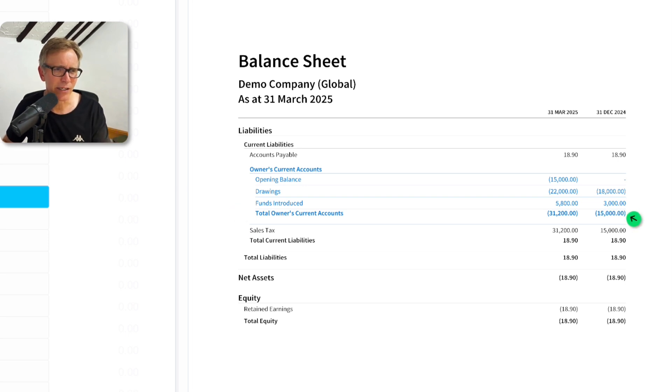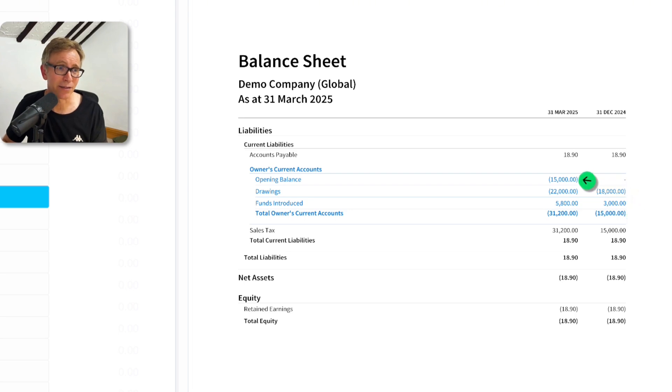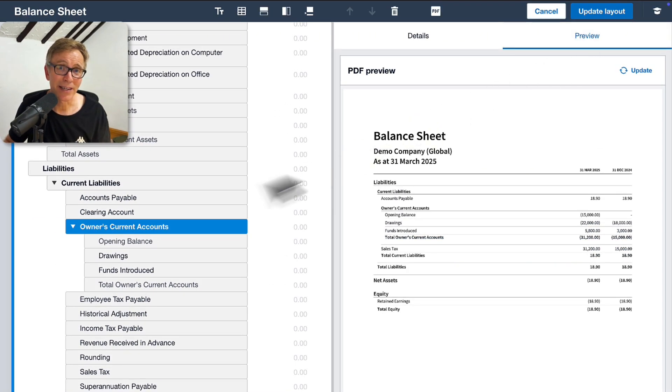Notice that last year's Closing Balance becomes this year's Opening Balance, which is exactly what I want.